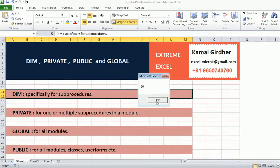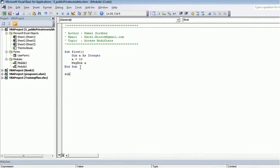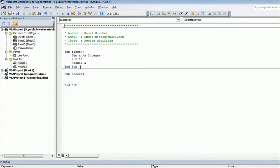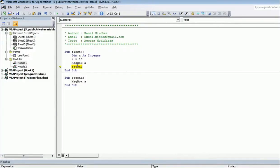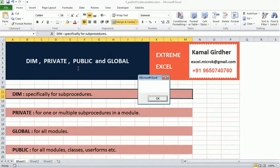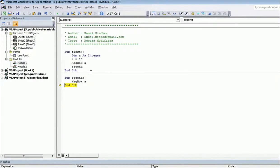When I execute the sub procedure, I get the value 10 in the message box. Now I create another sub procedure called 'second' and try to access the same variable a using a message box. I'm calling second from first. When I run this, it prints 10 from sub procedure first, but when it goes to second it prints blank — there is no value in a.